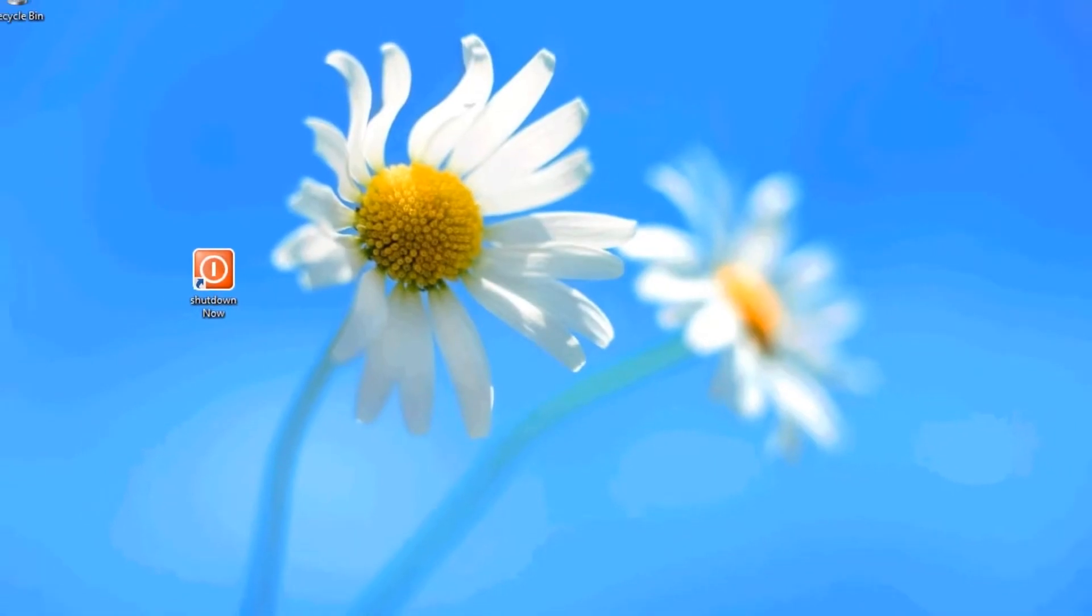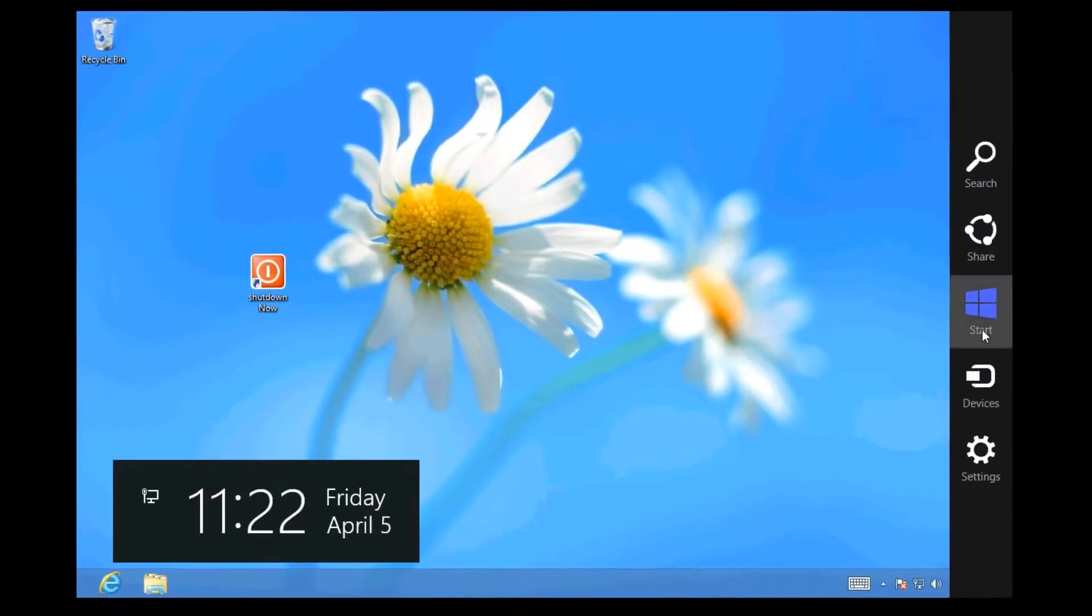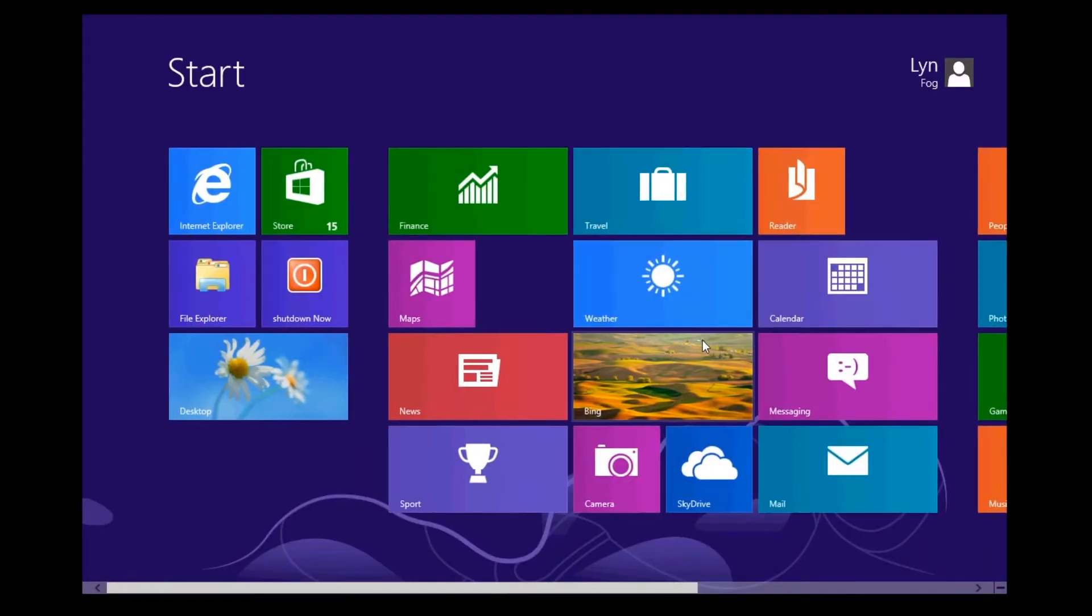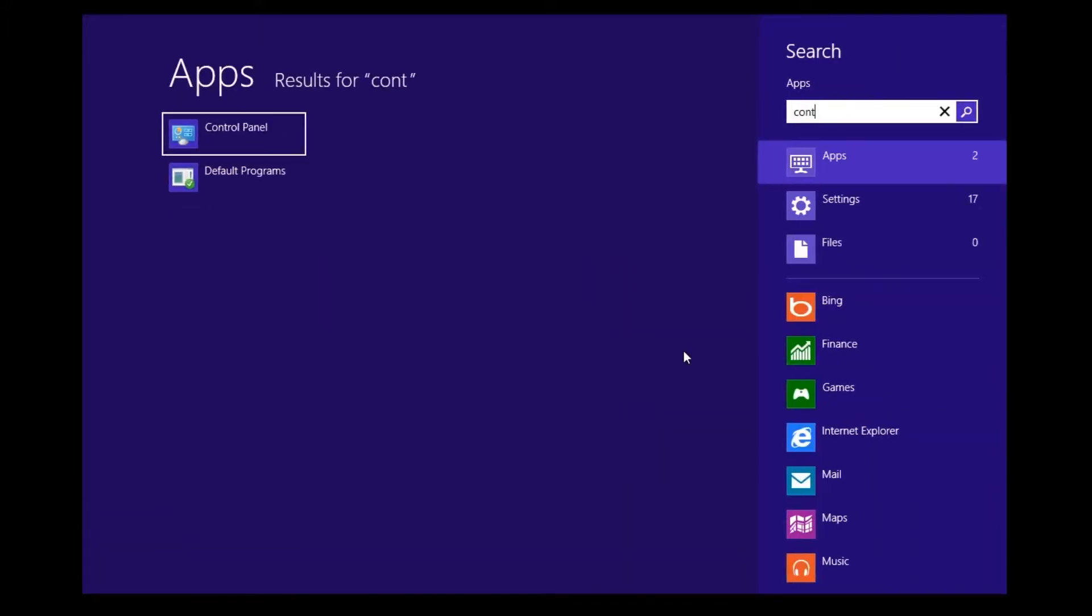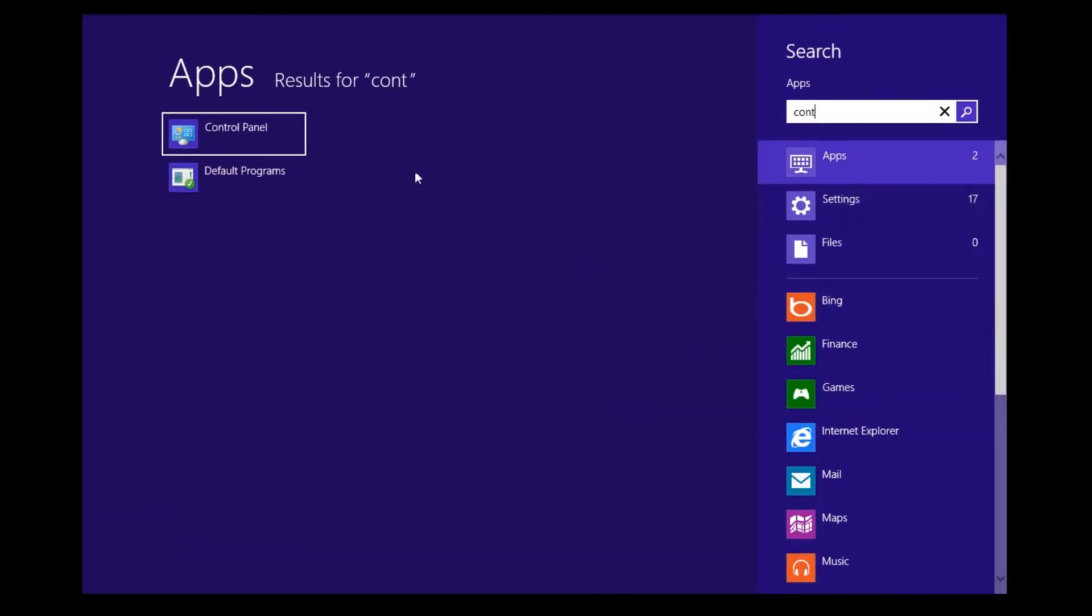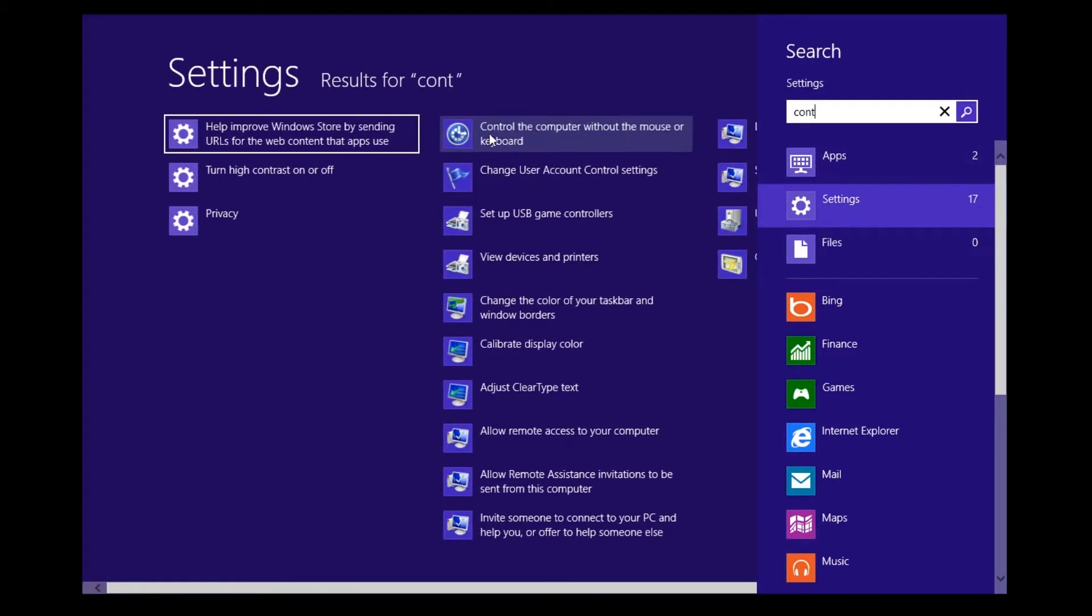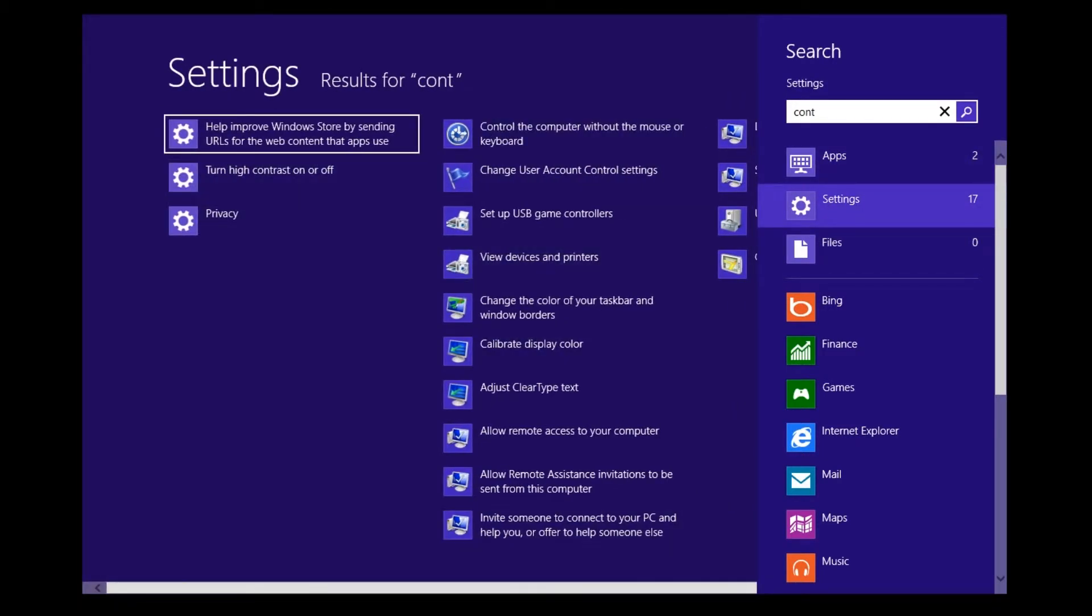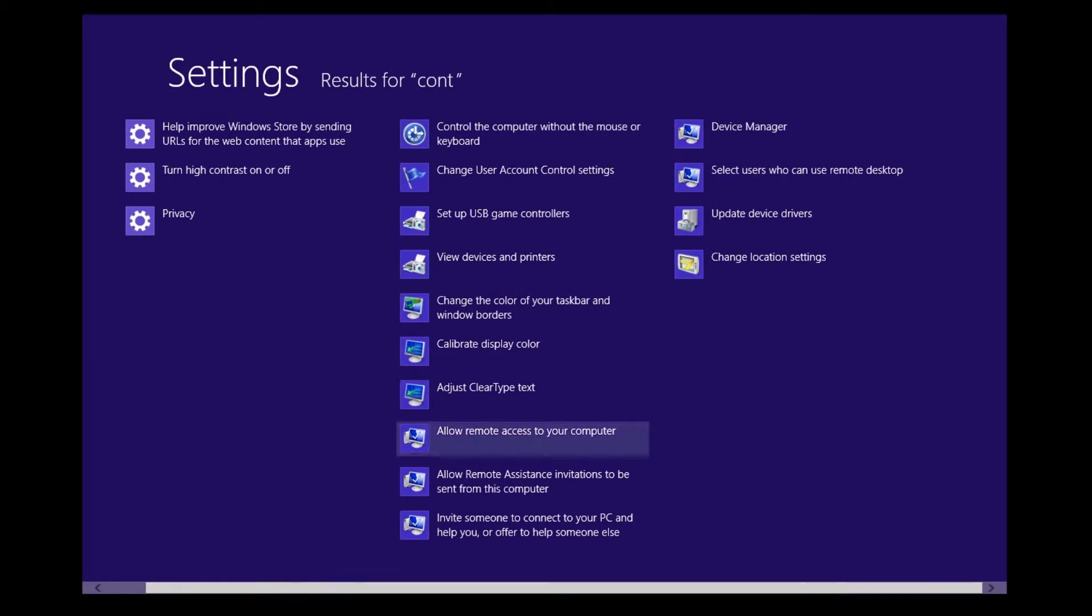I'll exit that. You can also access the control panel by typing in control panel, and that'll come up as an app. I don't think it comes up as a setting, does it? We'll see. No, it doesn't.